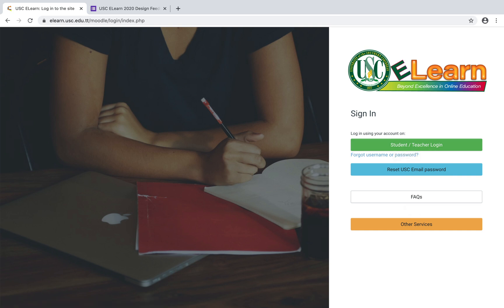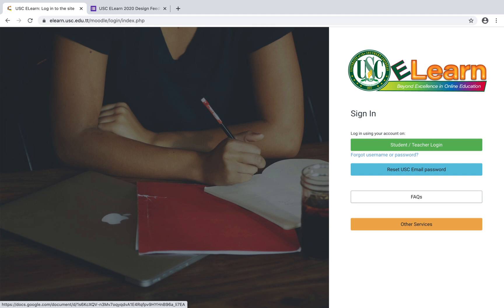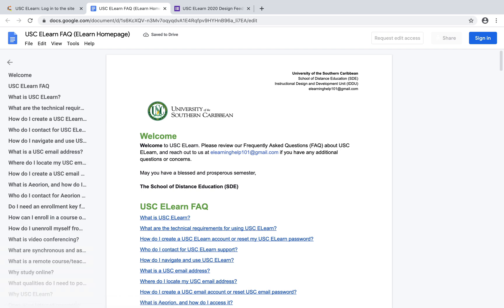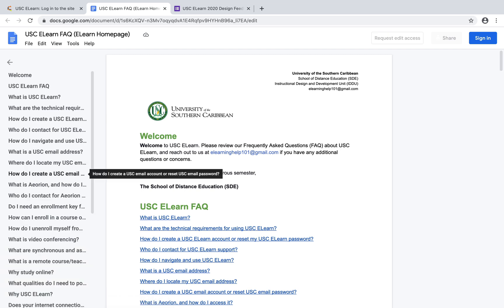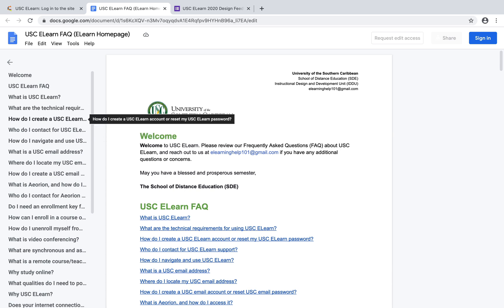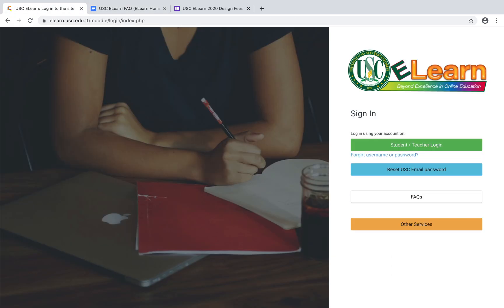If you have any questions, one of the places you may find the answer is the FAQ link. If you click on this FAQ link it goes to a page where we have a few questions and their answers. For instance, 'How do I create a USC eLearn account or reset my USC eLearn password?' — you click on it and it gives you an answer and some steps on how to go through that.